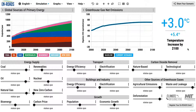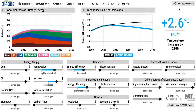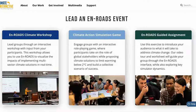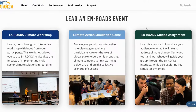En-ROADS is designed to be used in four different ways: by yourself or with a small group, where you can create a scenario and share it; in a workshop — the En-ROADS climate workshop — with a group of people talking to each other about climate strategy; in a game — the climate action simulation, which is a role play game; or the En-ROADS student assignment.